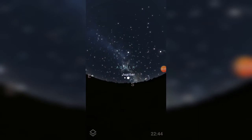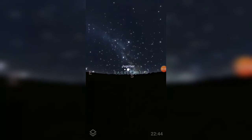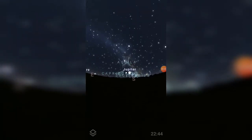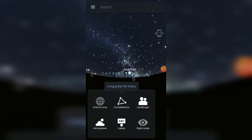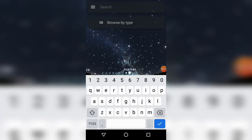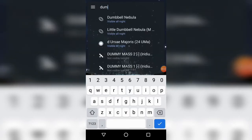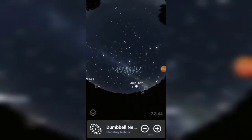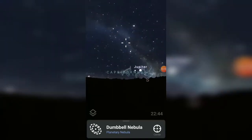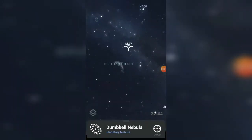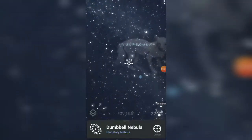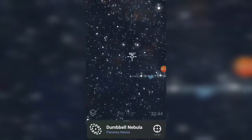You've opened up Stellarium and you're outside with your phone — hopefully you've got it in night mode. Now you're going to search for the target you're looking for. For this example we'll go for the Dumbbell Nebula — there it is. We'll select the Dumbbell Nebula. Like I say, this is just for an example; this particular target is quite easy to find actually. We'll zoom in there now.